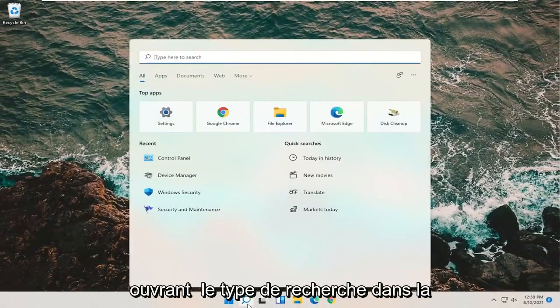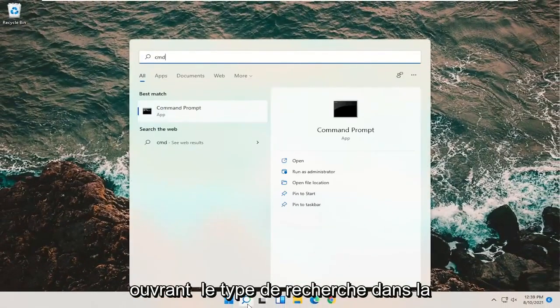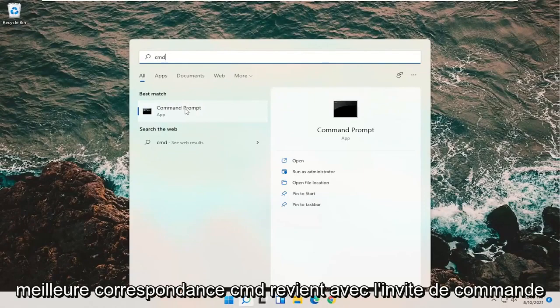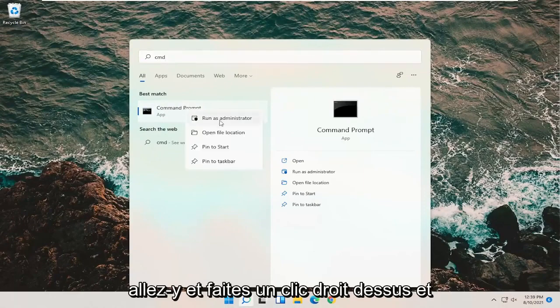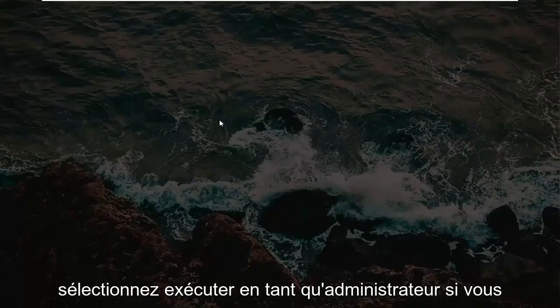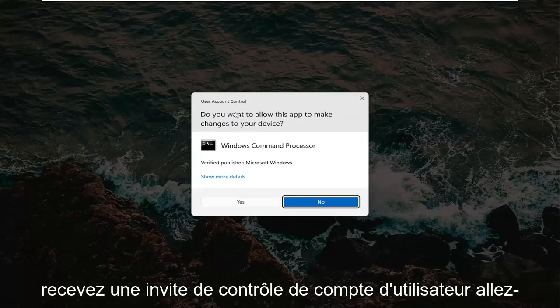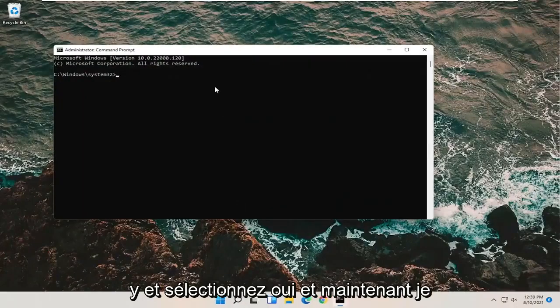Open up the search, type in CMD. Best match should come back with command prompt. Go ahead and right click on that and select run as administrator. If you receive a user account control prompt, go ahead and select yes.